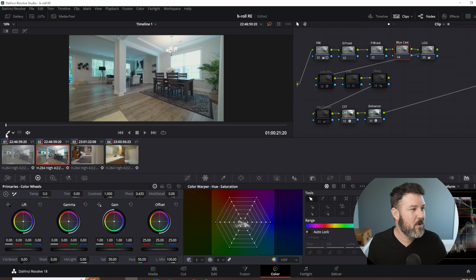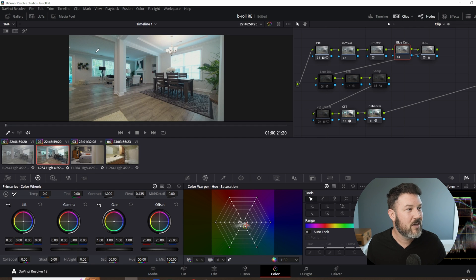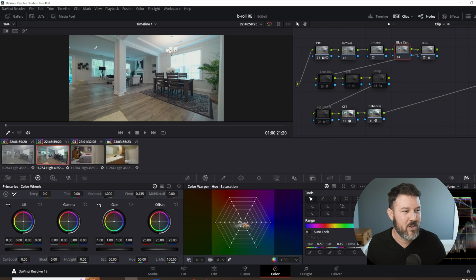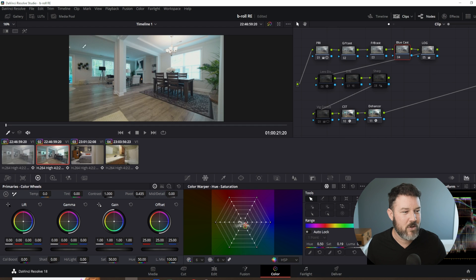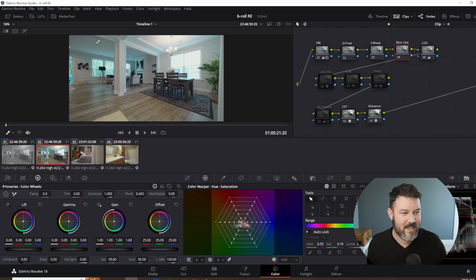Usually you will see this tab open up down here, custom curves. If you go right here, this is the color warper option. And this is what we're going to be messing with right now. Now come over here, make sure you've got your eyedropper selected and you can select the color tones you're trying to remove. So this blue green right there, we're going to select it.